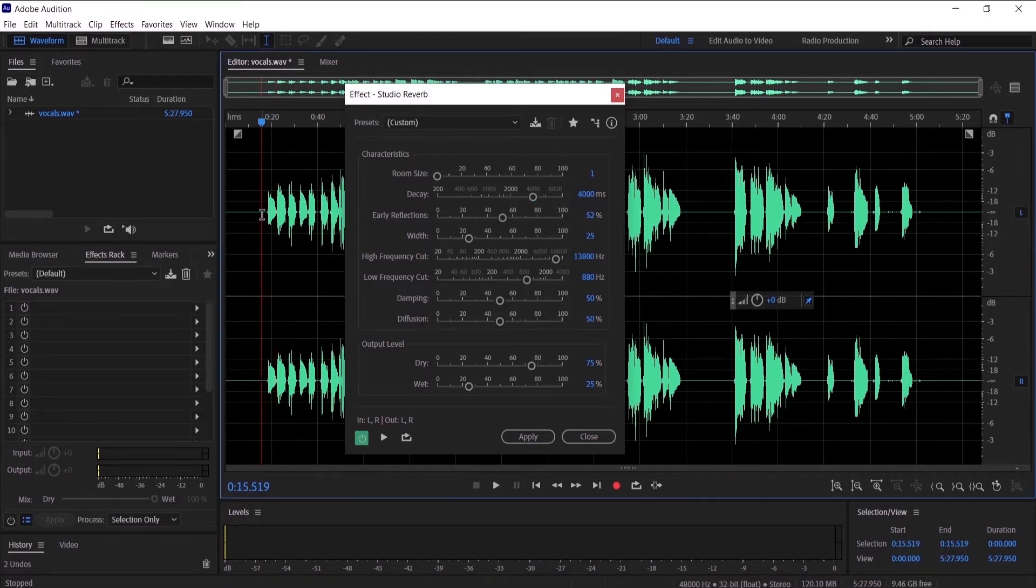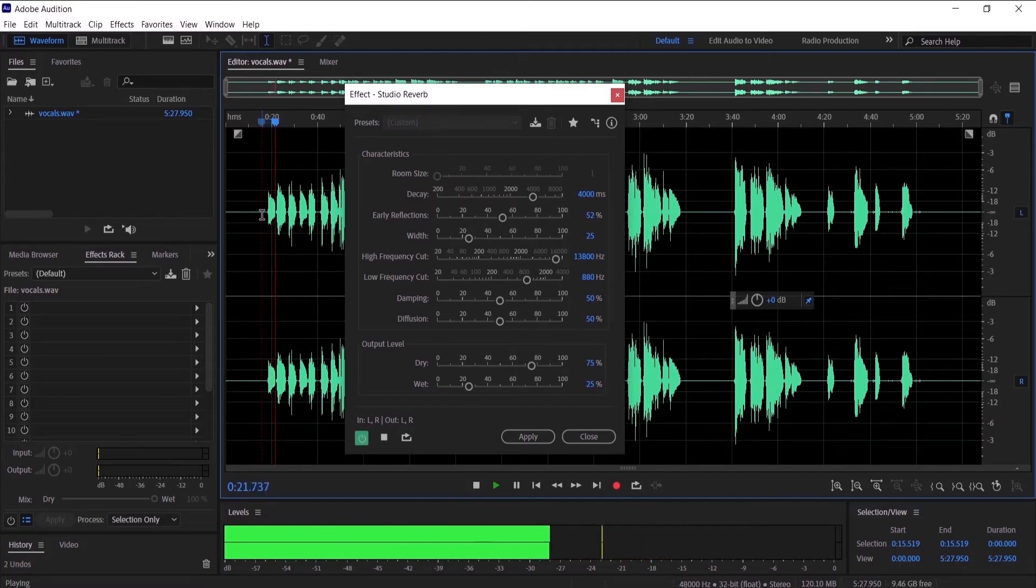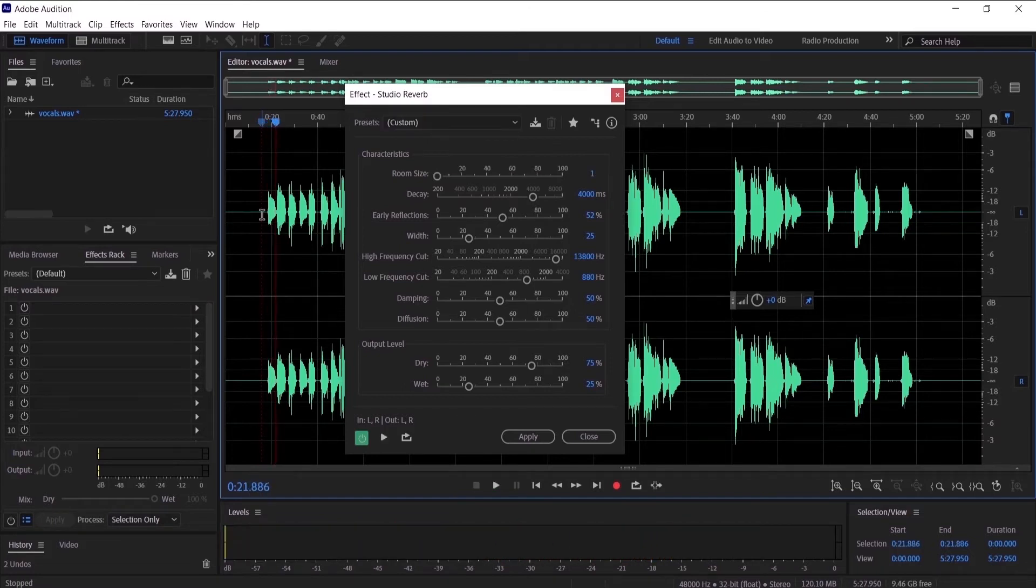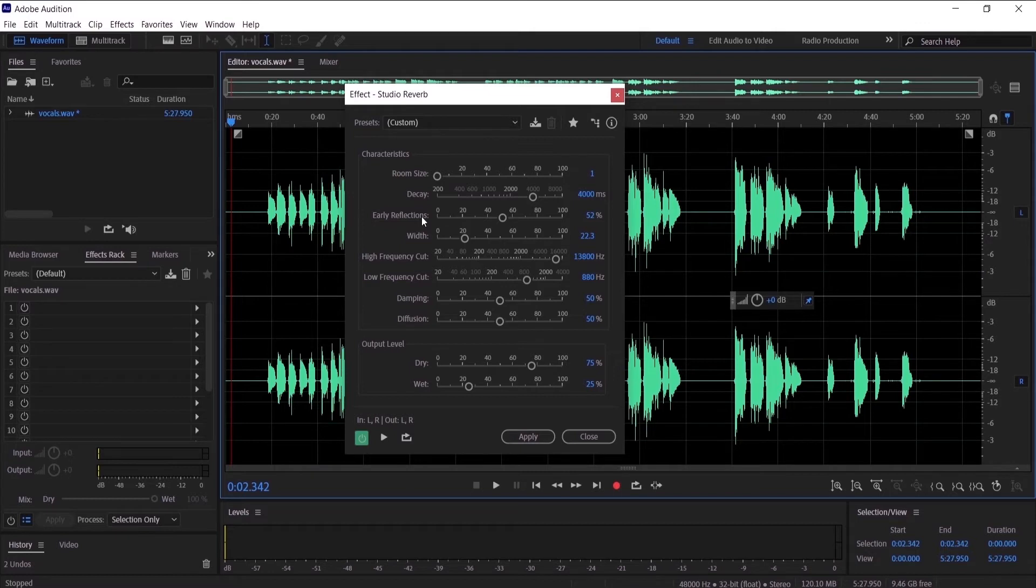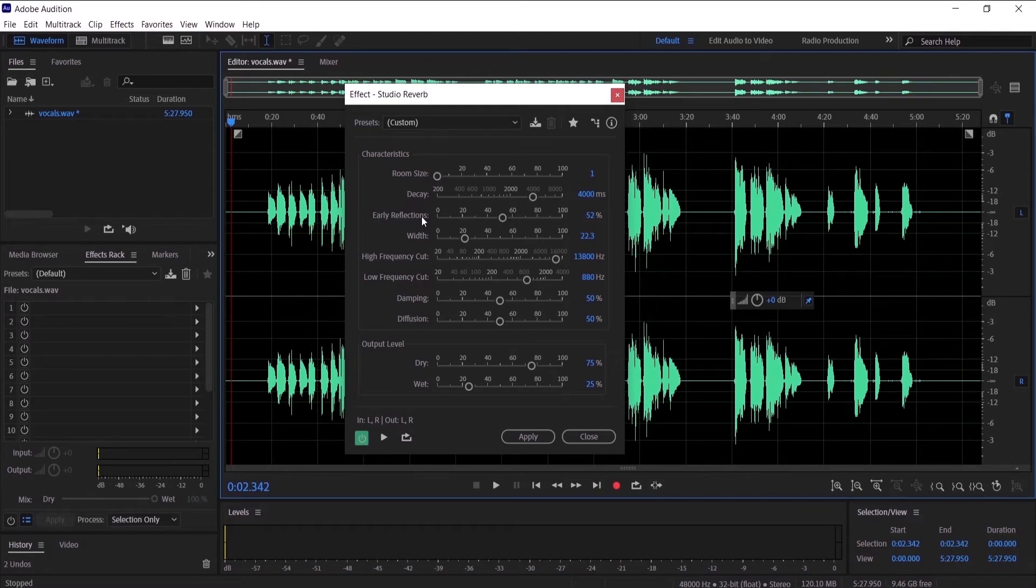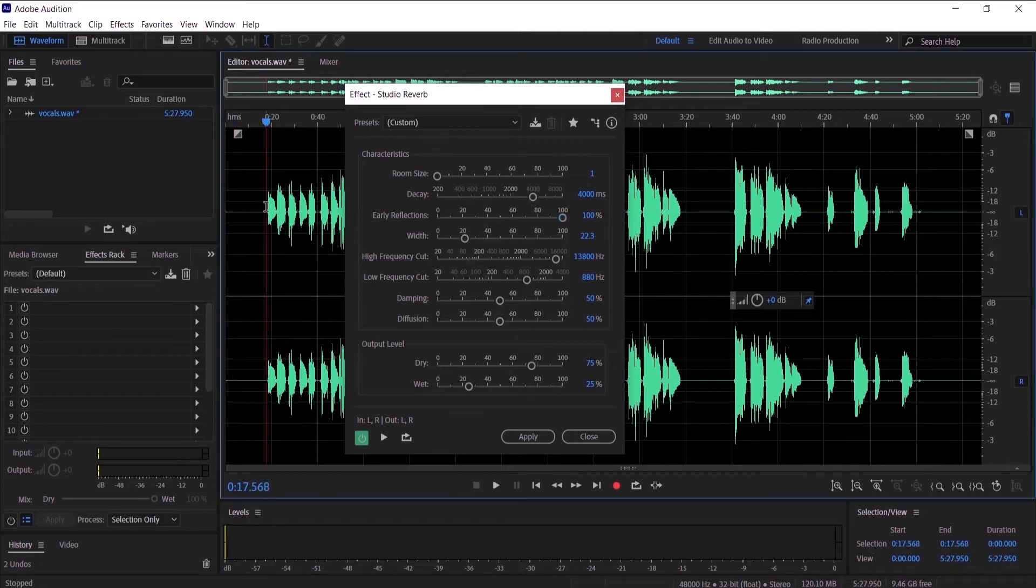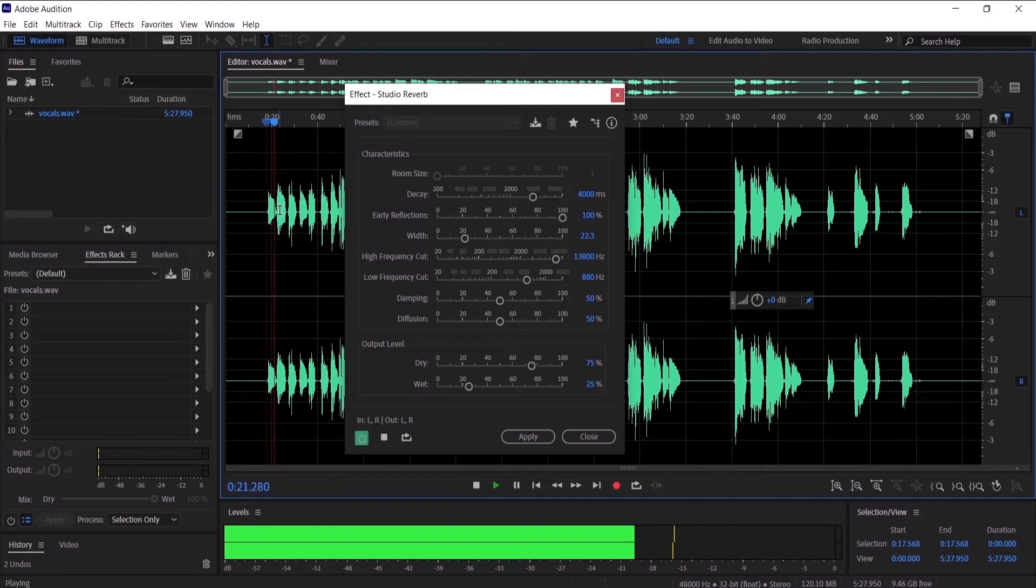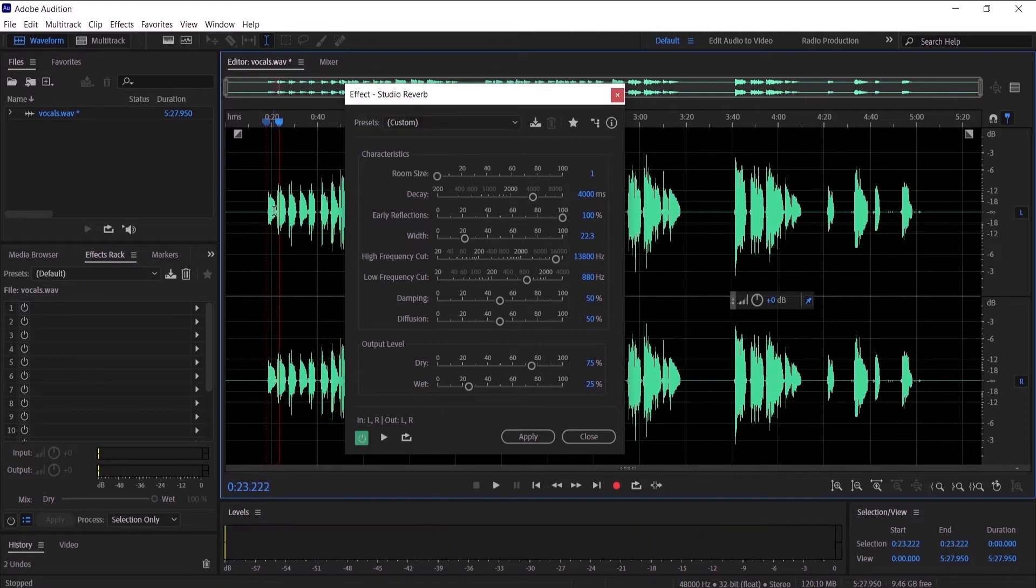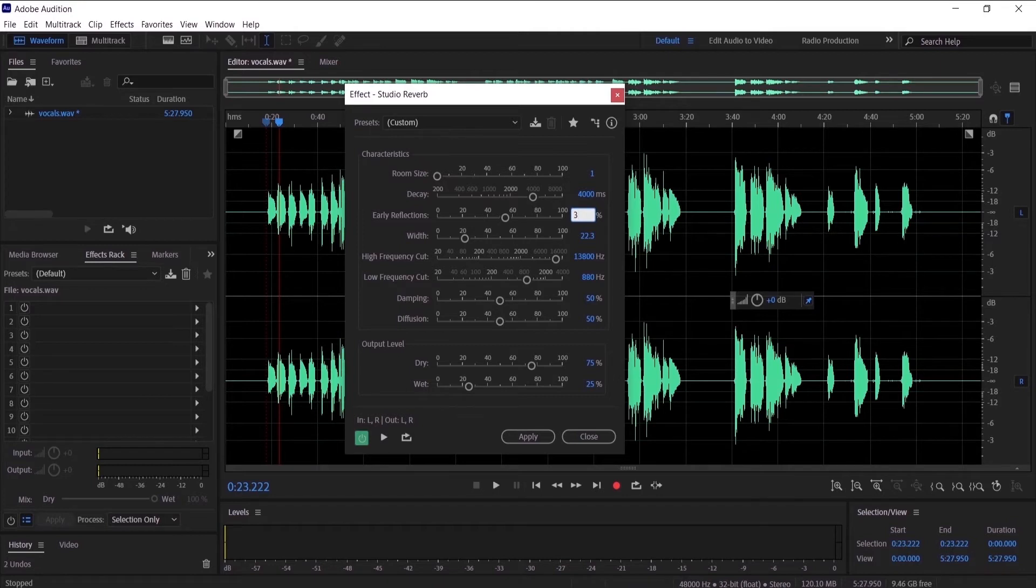Let's go to early reflections. Early reflection is simply how much reverb you want to hear early on. So if we make it like 100 and hear...